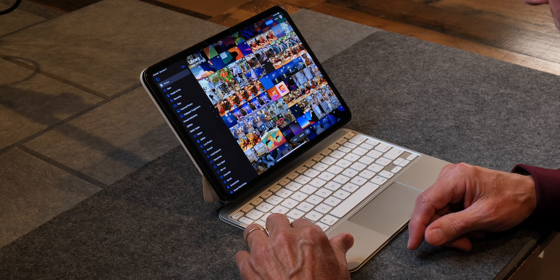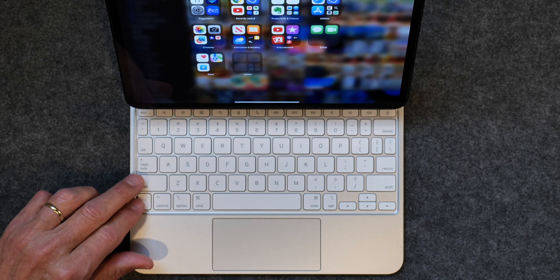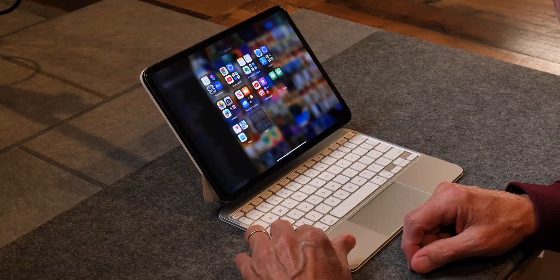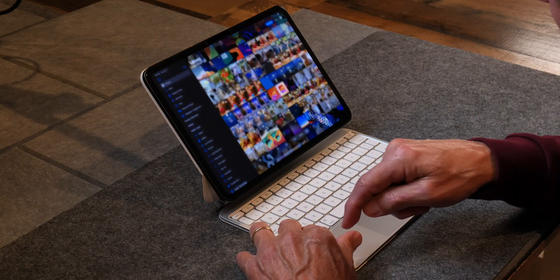Let's say you're in Photos — you can hit Globe+Shift+A to bring up the App Library, and hit Globe+Shift+A again to hide the App Library. Pretty handy.